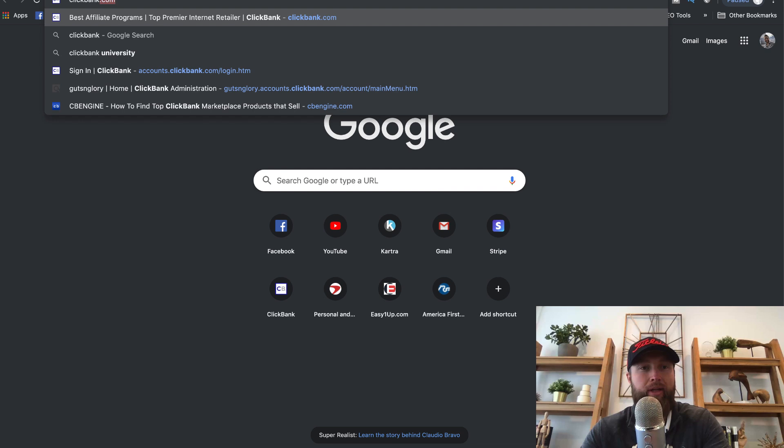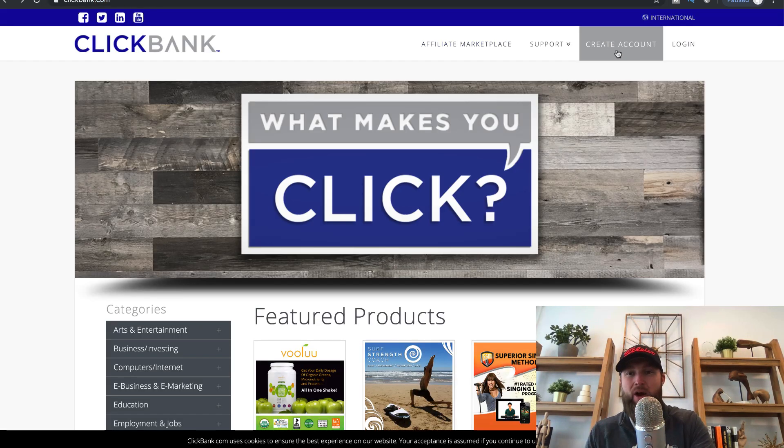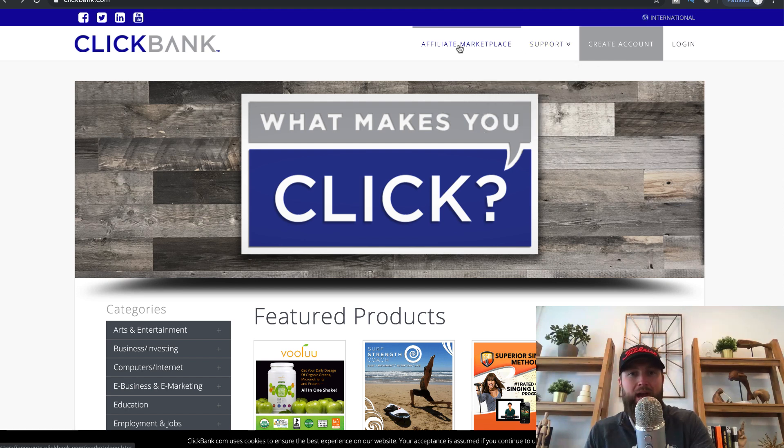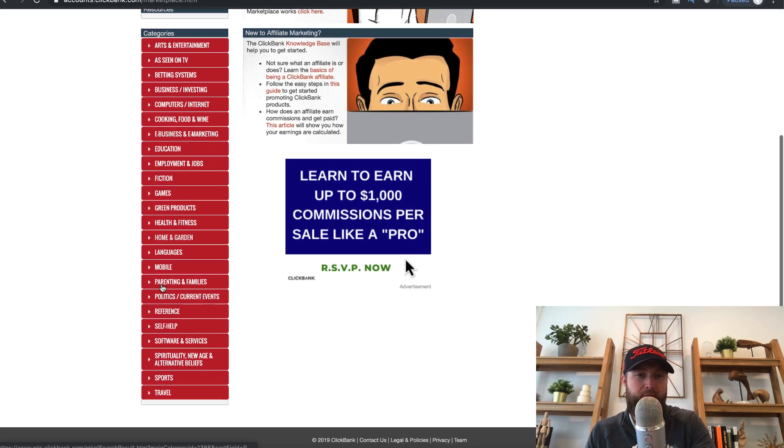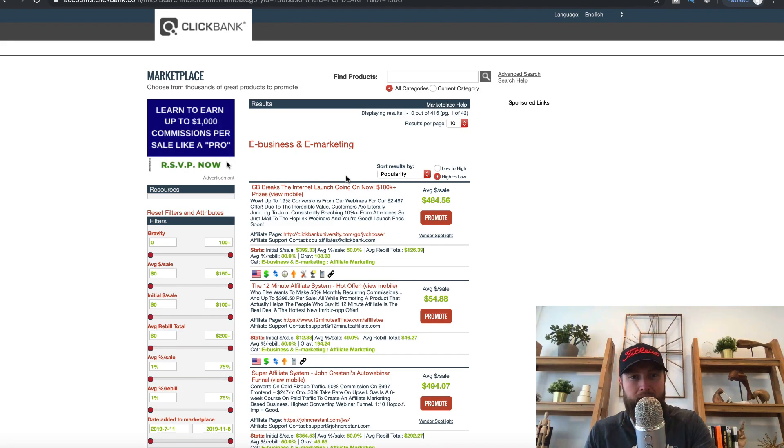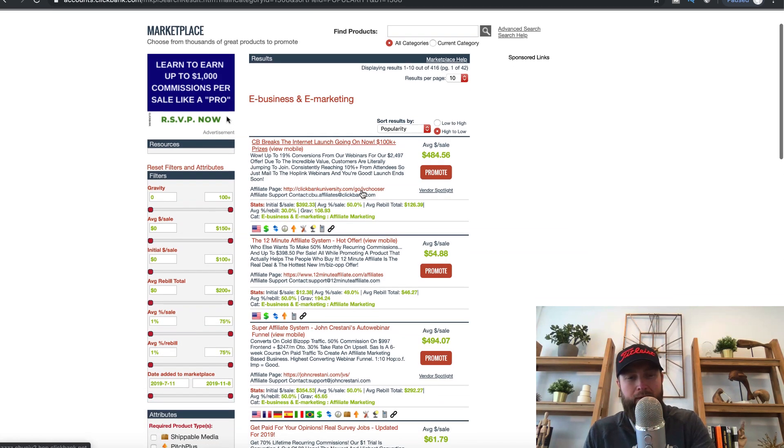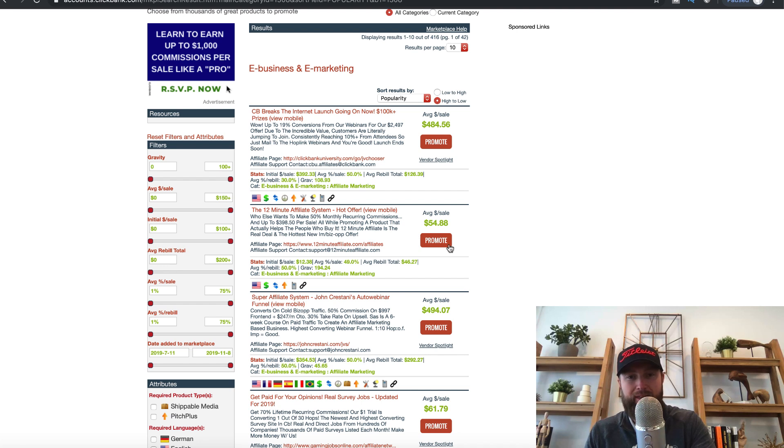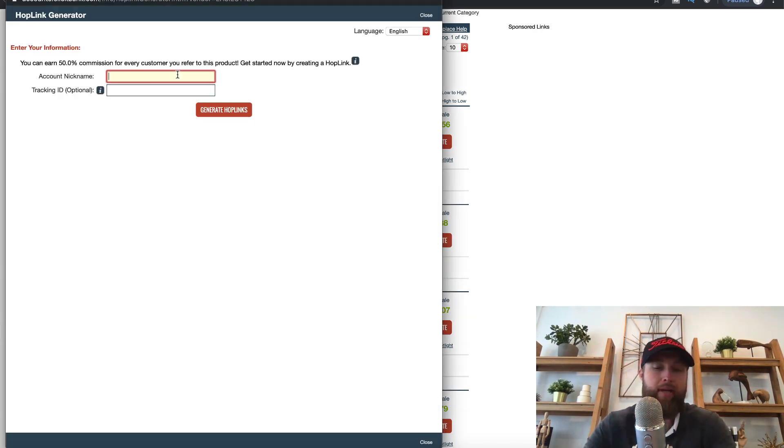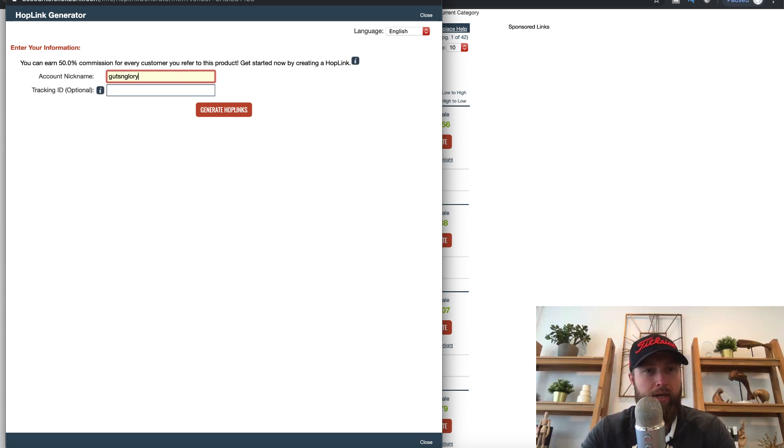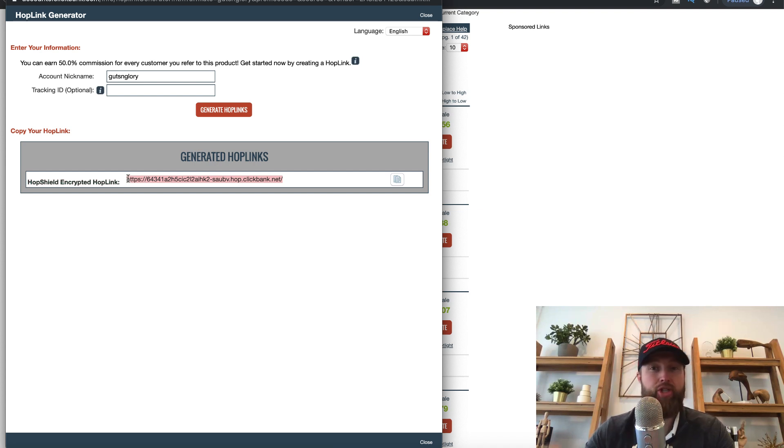And he tells people to go to clickbank.com. So you would go over here to clickbank.com. And then what you can do is you can create an account right here. After you create an account, you can go to what's called the affiliate marketplace and you've got tons of different products that you can promote. So for example, we go to e-business and e-marketing. And then what you can do is you can select any of these at the top. These are going to be the best selling. So for example, the 12 minute affiliate system, you can click this promote button. And this shows right here, you're going to make $54.88 per sell.